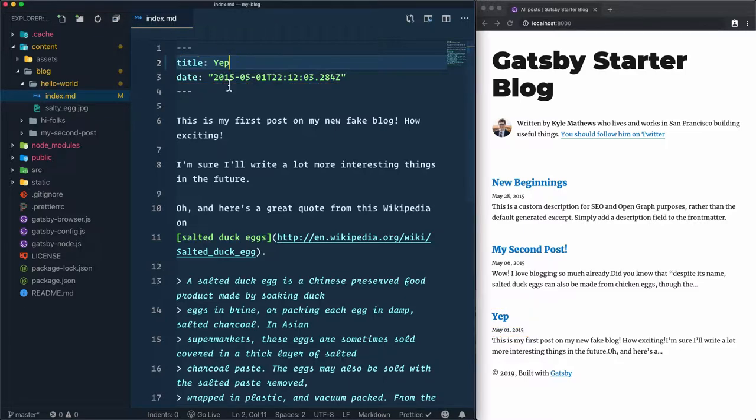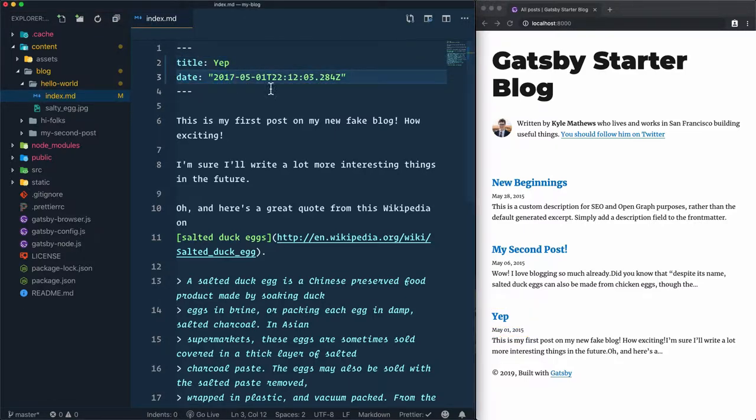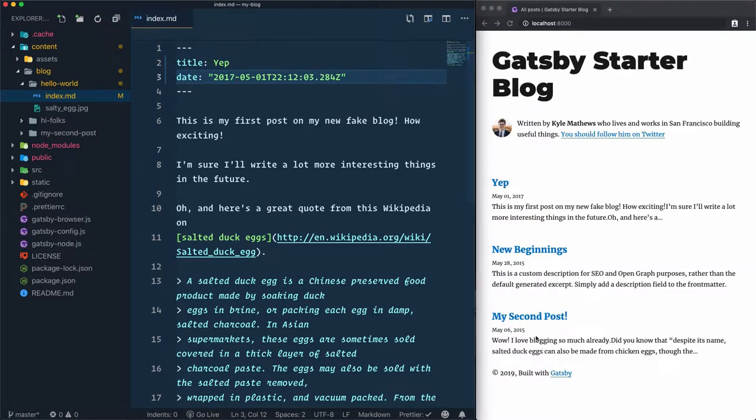If you want to update the date, I'll just put seven here instead of five, and we'll have the Yep post which will be the newest one, which will go to the top because these articles are sorted by date.